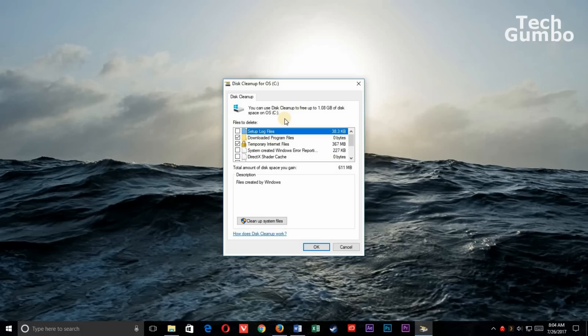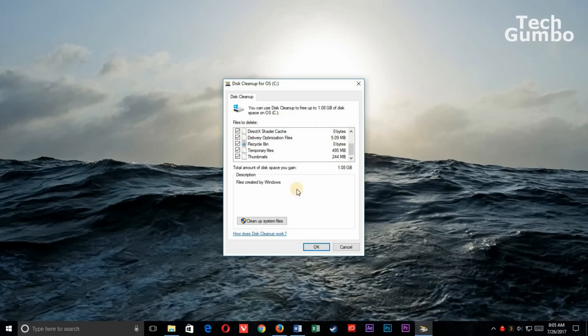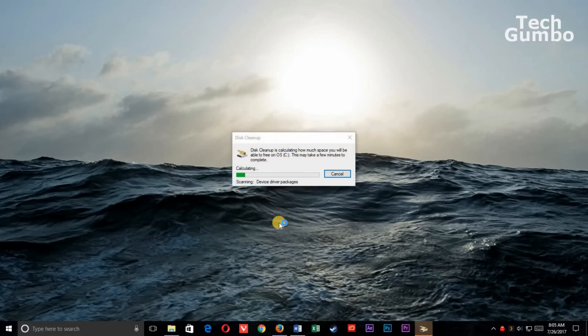Listed below you'll see all types of files that can be deleted, including setup log files, temporary internet files, and others. I'm going to tick them all. When ready, select Cleanup System Files. And then wait for it to finish. You'll only see a small increase in speed using Disk Cleanup if your drive is close to being full.